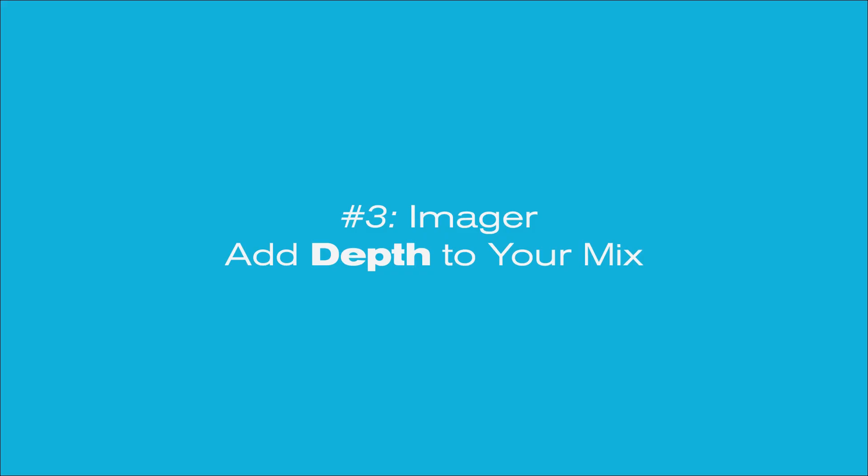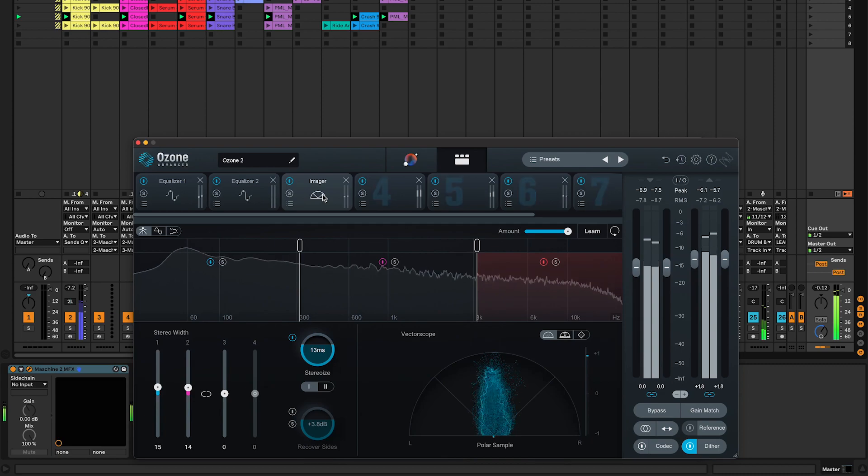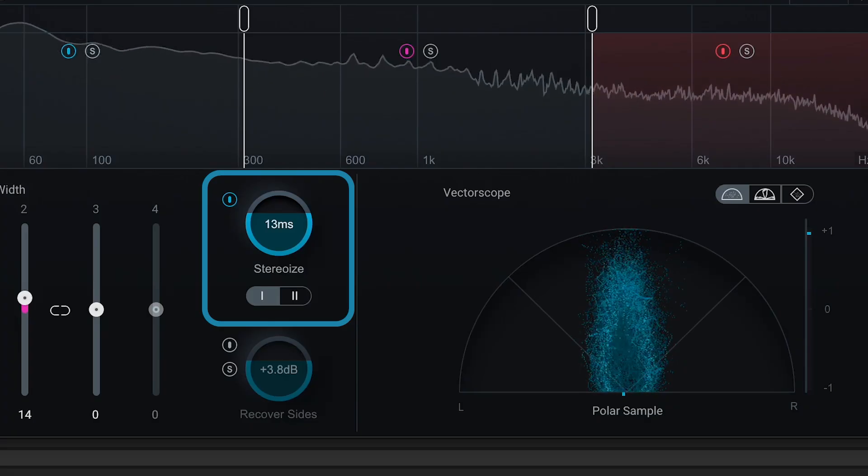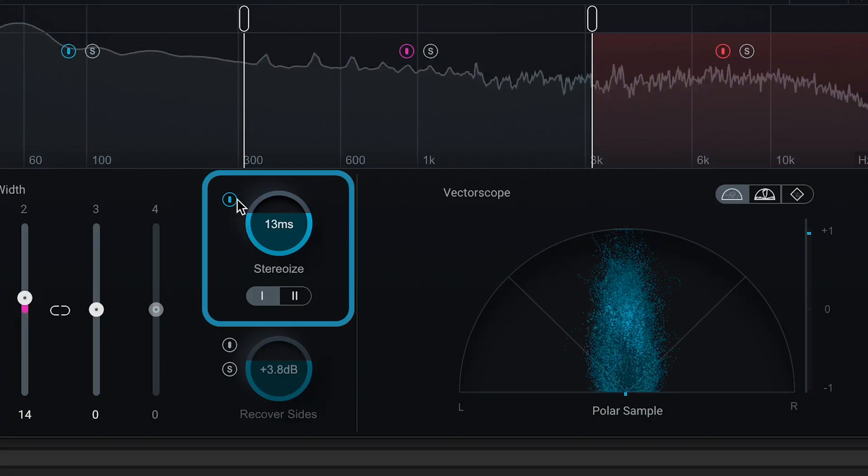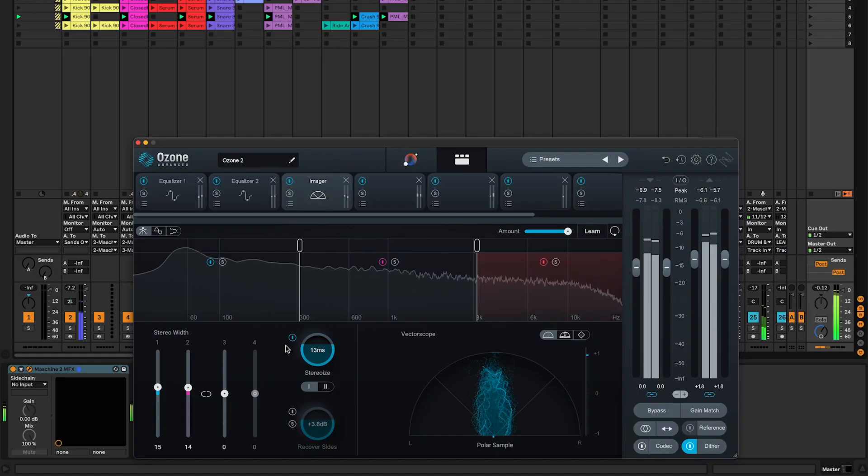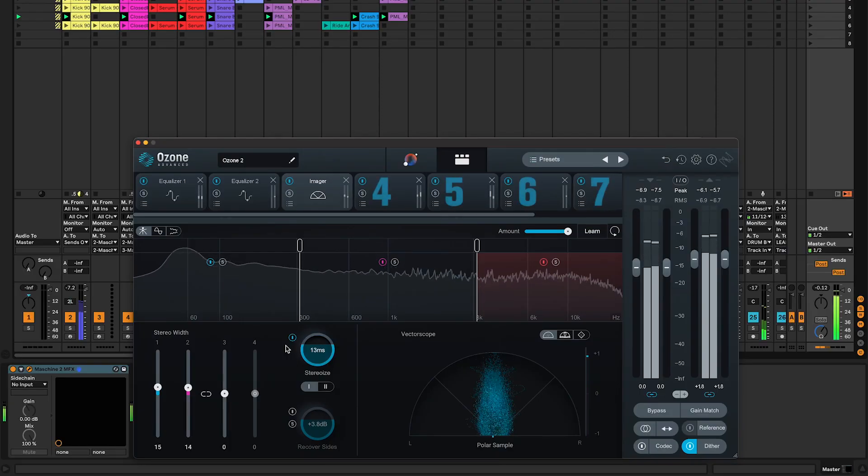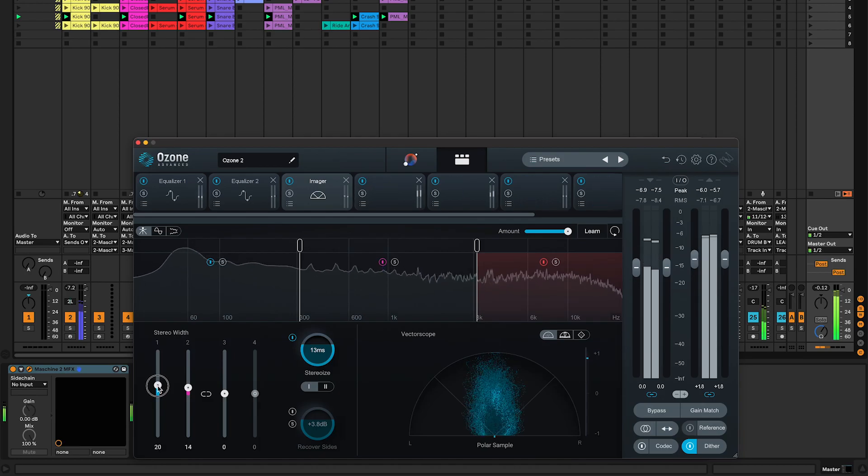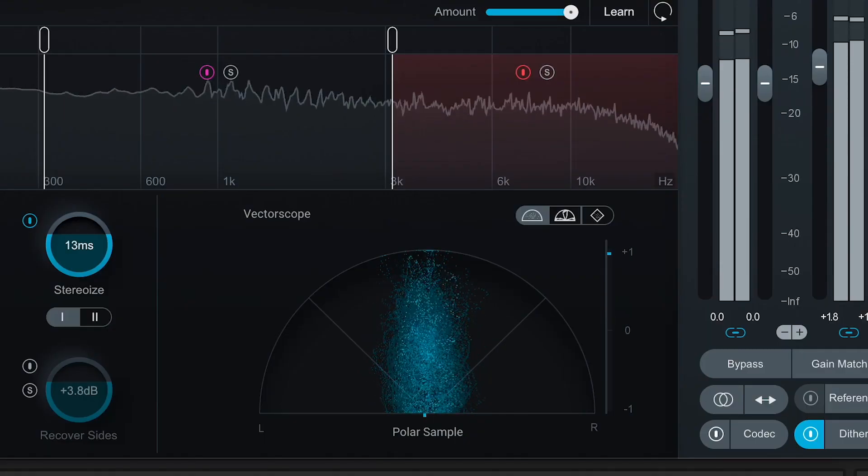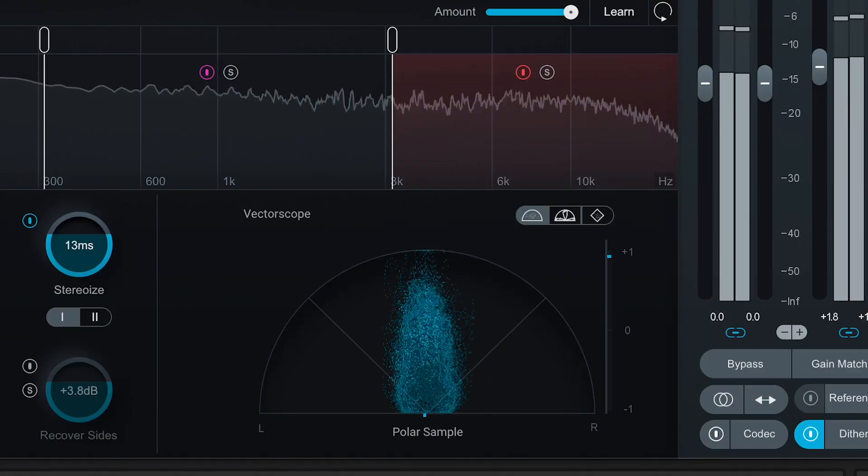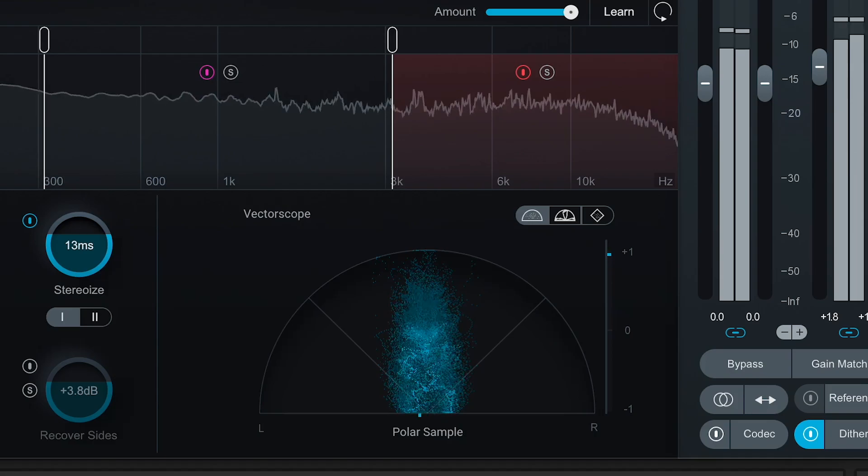Number three, Imager. This powerful module will add depth to your mix. Enable stereo eyes to change the character of the stereo effect and tweak the parameters to reach the width you like. Bonus tip here, use the vectorscope to see if your left and right channels are lining up properly.